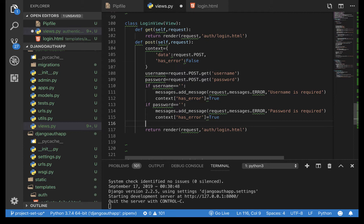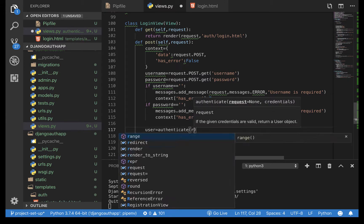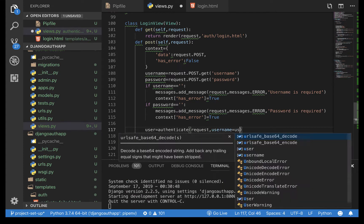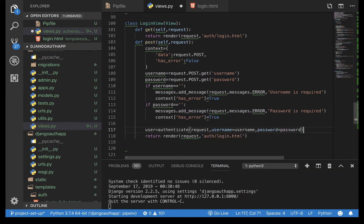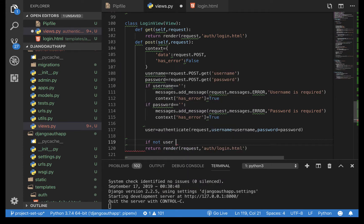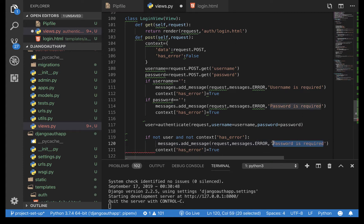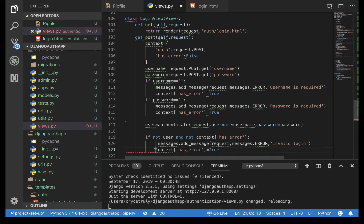Once that's done, we authenticate the user: user = authenticate(request, username=username, password=password). This returns the user object if credentials match. If we don't have a user and we didn't already have an error — meaning we tried authenticating and failed — then we tell them they were unable to login with 'Invalid login'.